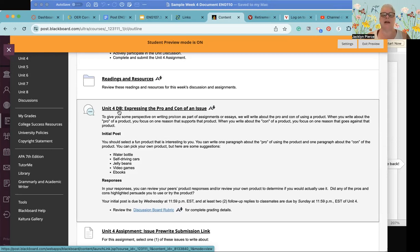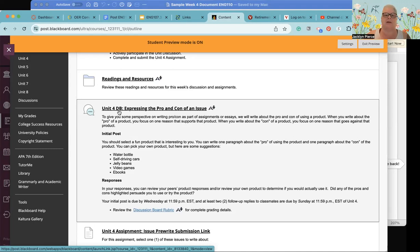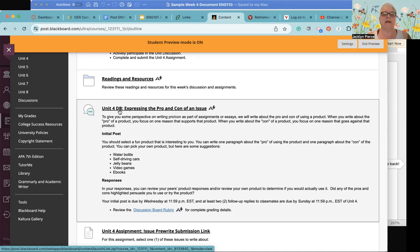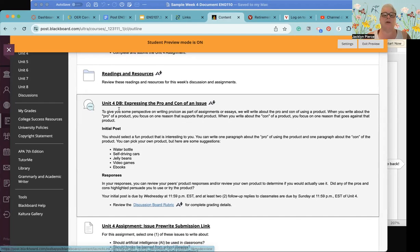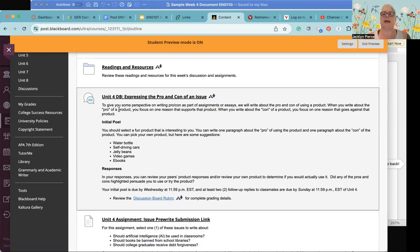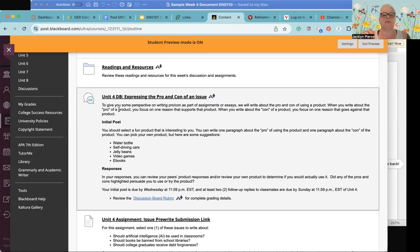As part of argument essays or assignments we will write about the pro and con of using a particular product. When you write about the pro of a product you focus on one reason that supports that product, that makes that product good. When you write about the con of course you're focusing on one reason that is not in favor of that product. So you really only need one pro and one con. You should select a fun product that is interesting to you, you can write one paragraph about the pro and one paragraph about the con.